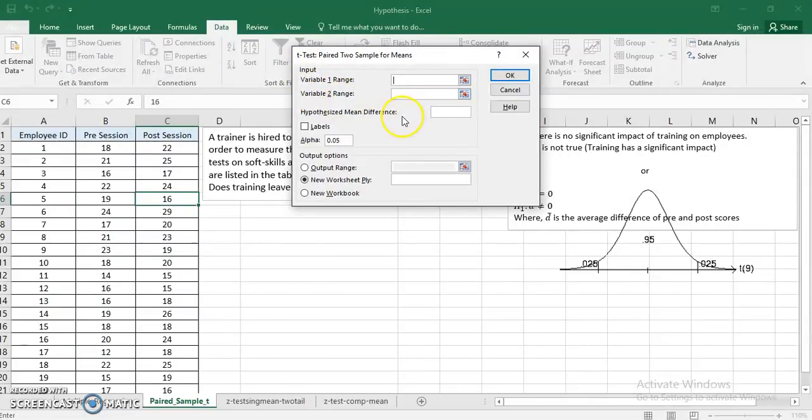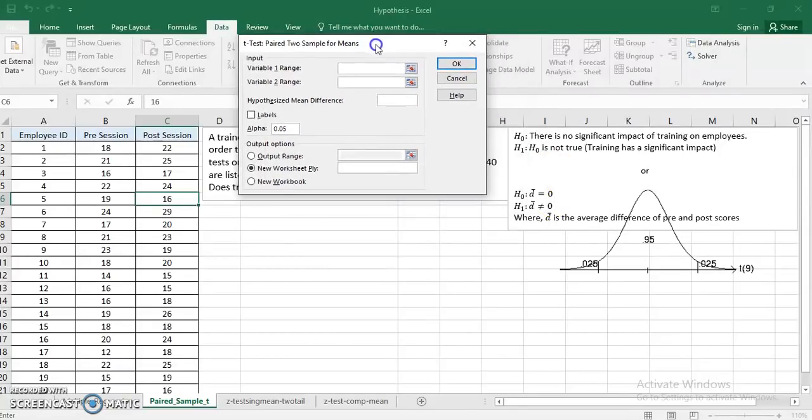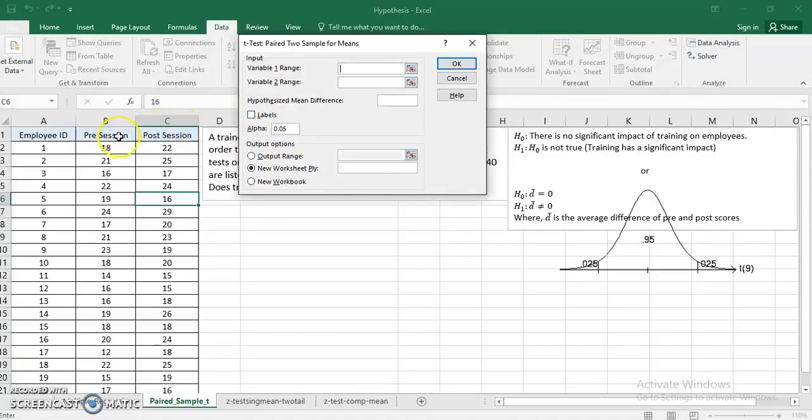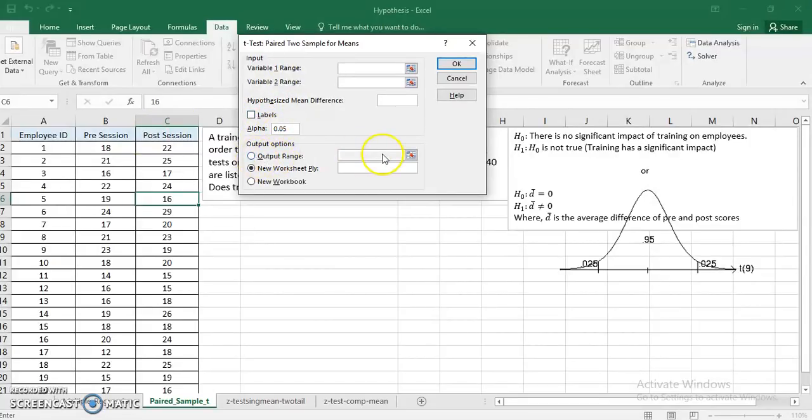This is the test I'm picking up to show you what entries this particular test requires. It requires Variable Range 1, Variable Range 2, Hypothesized Mean Difference. If you look into the null hypothesis, I have taken D̄ equals zero, so I'll be putting this as zero. Labels in first row, since I have given my column headings, and alpha value is set by default.